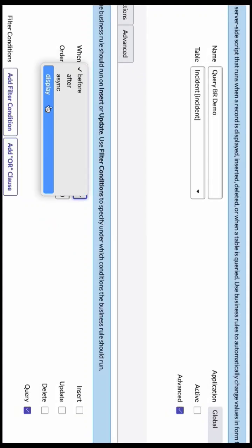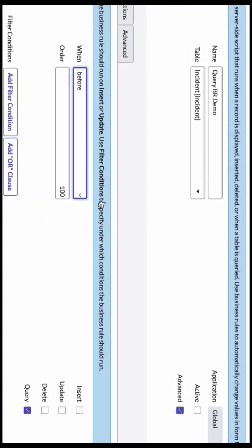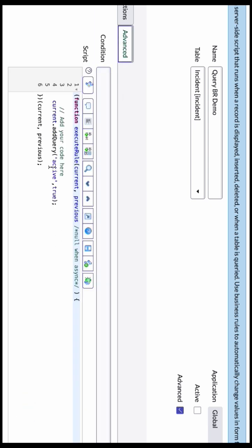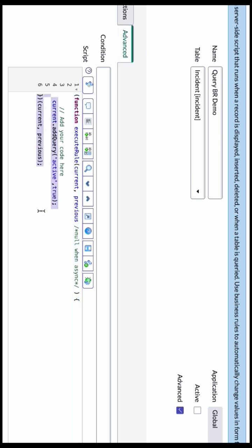Query business rules are generally used for access restrictions on list view records. For example, if you want to display incident records only for certain roles or group members, you can use them for that. You can also add a query to show only active incidents, so it displays only active records and not closed incidents.